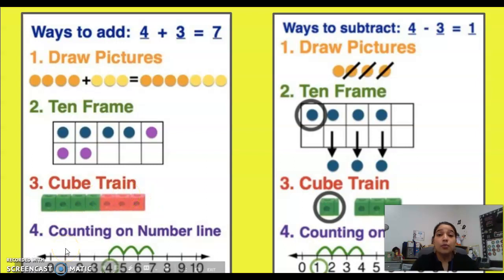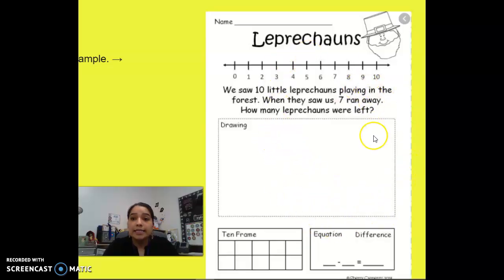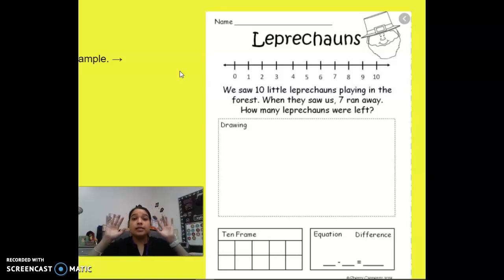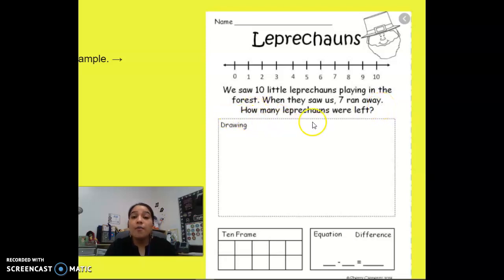Let's read the word problem together: 'Ten little leprechauns were playing in the forest. When they saw us, seven ran away. How many leprechauns were left?' So we had ten leprechauns playing, and seven ran away — we want to find out how many were left.